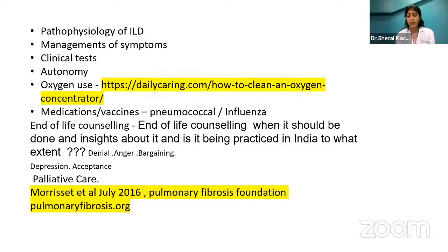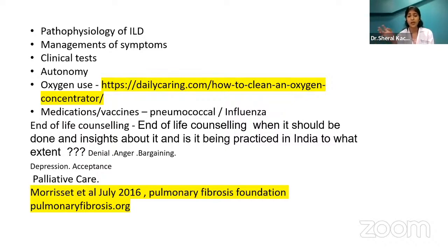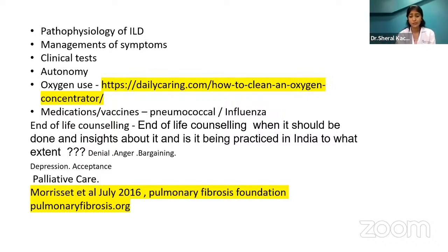End-of-life counseling is very important when the disease is very progressive and advanced. Lung transplant is also a treatment option in ILD — I won't go into detail as it's a different topic completely. But you need to educate patients if that time comes, because it's difficult to accept something that is progressive. Palliative care is an important thing.